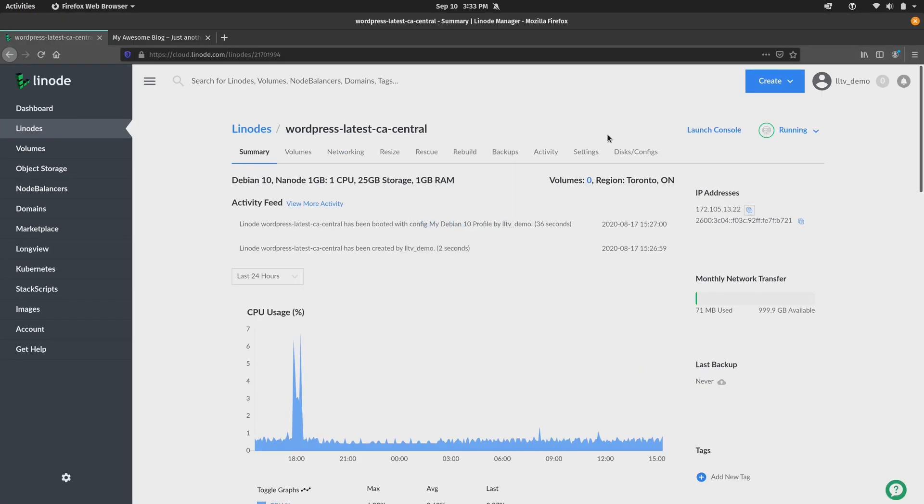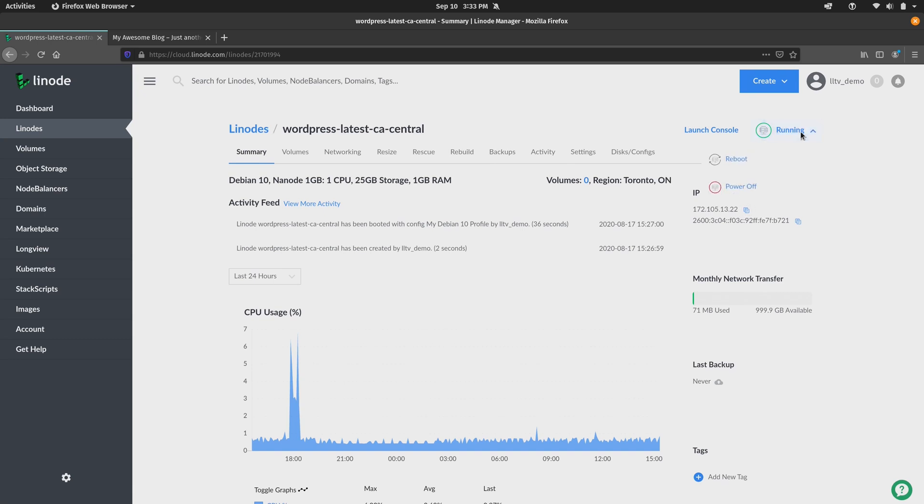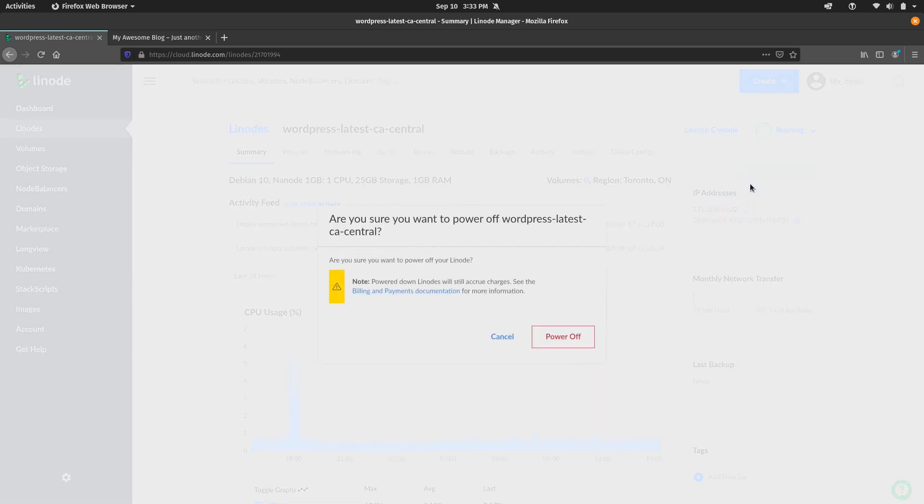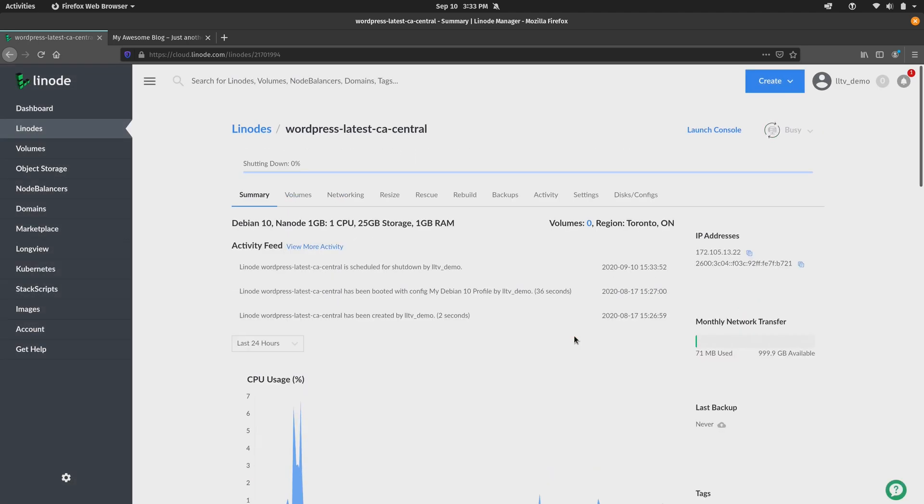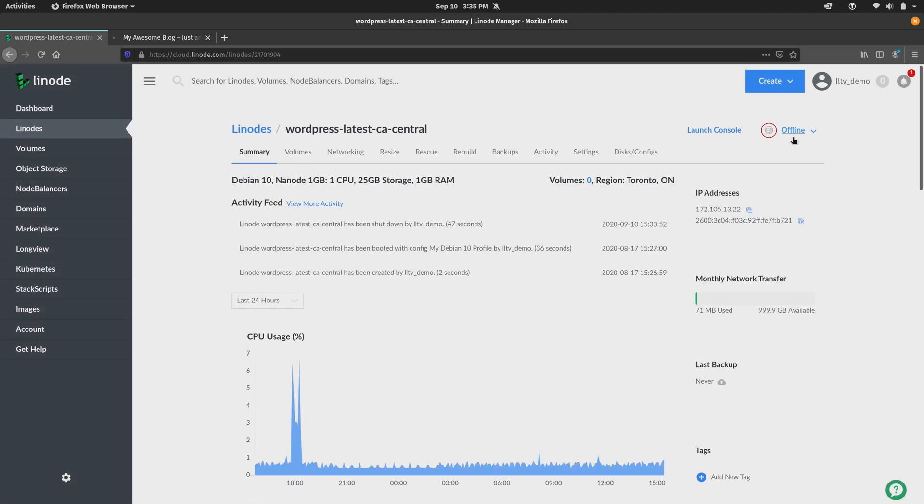Now back here on the dashboard where it shows running as the state for the Linode, I'm going to go ahead and just power it off. You don't have to do that, but it's highly recommended so you have a better chance of getting a clean image. So this Linode is definitely shut down, so we should be all clear to go ahead and create an image.